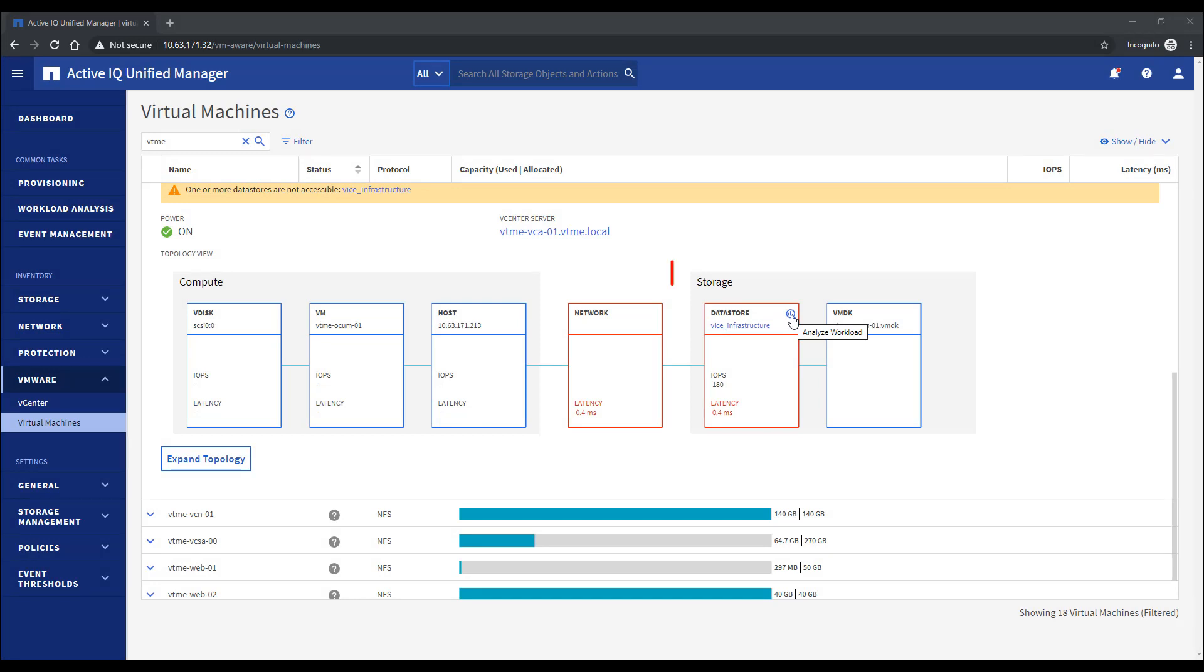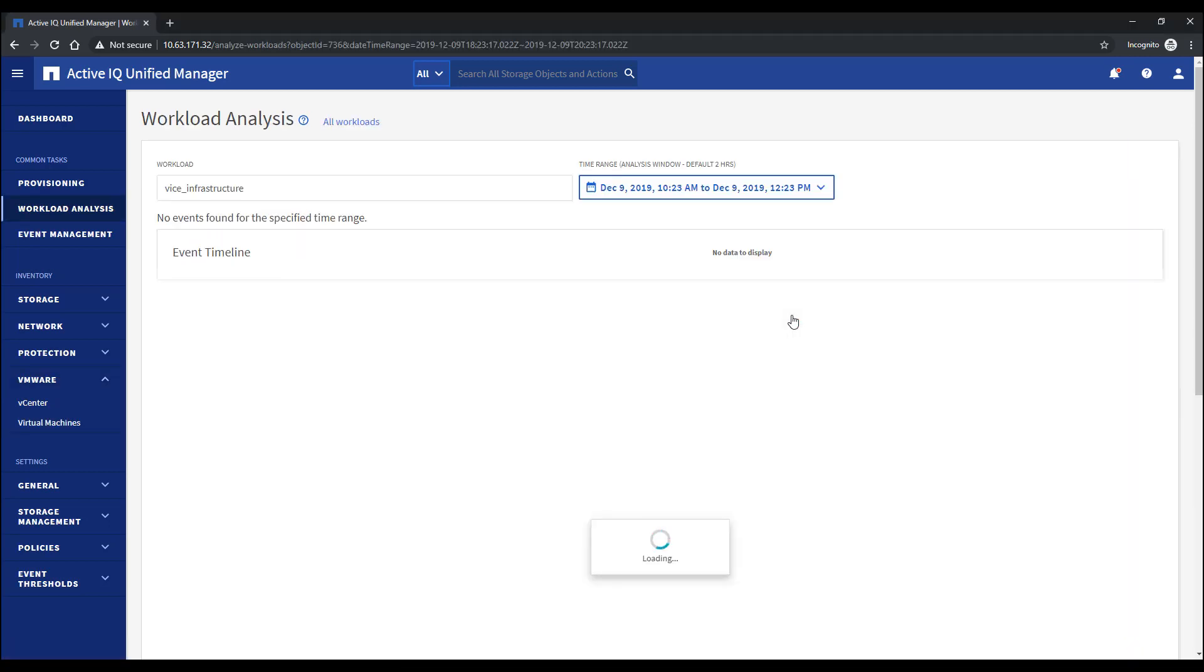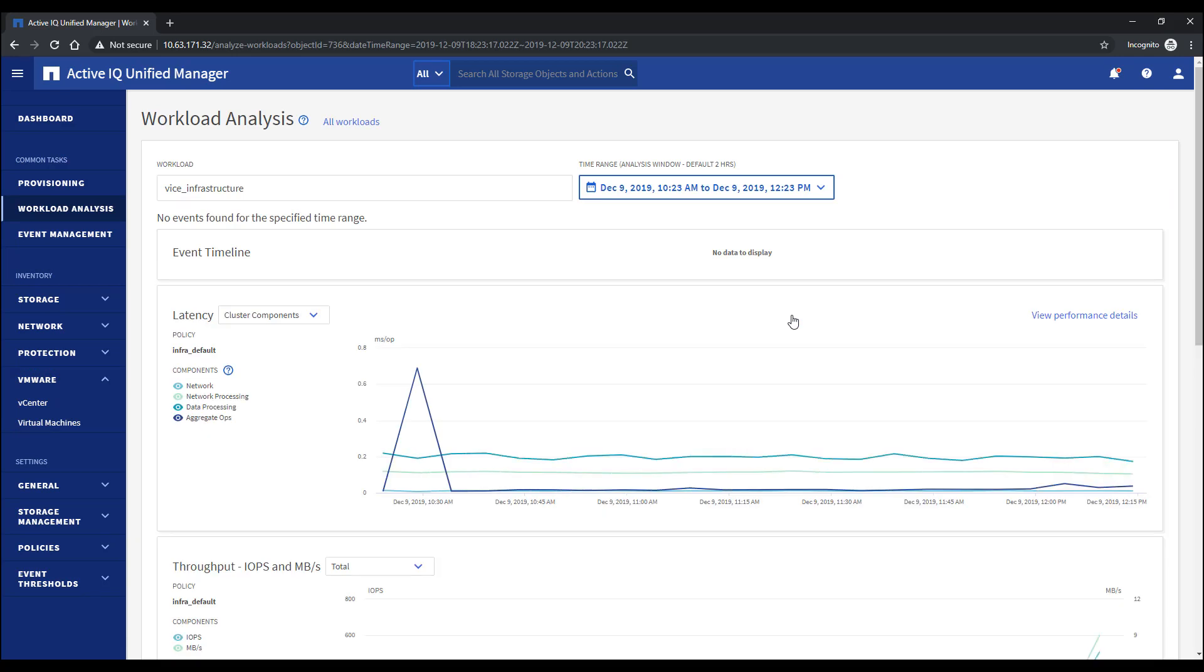For example, if you need to analyze the data store of a certain virtual machine, we provide you a button that takes you directly to the workload analyzer, showing you the relevant data of that data store.